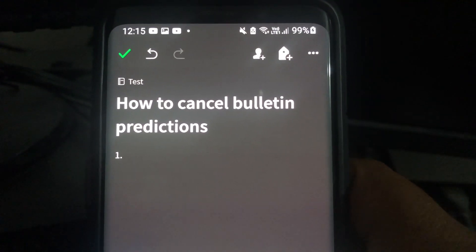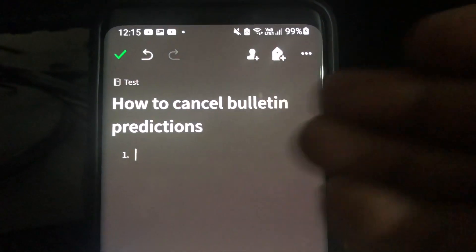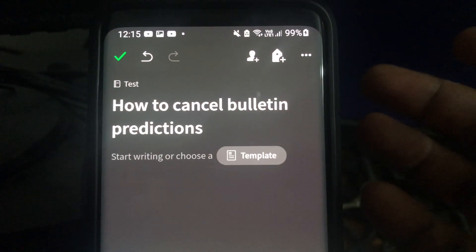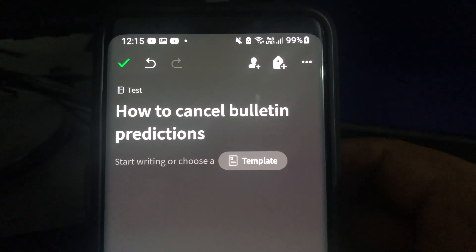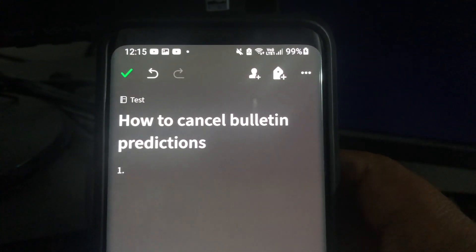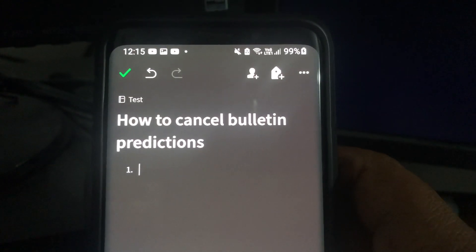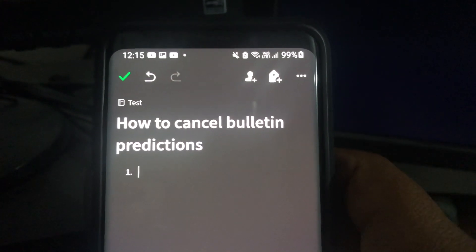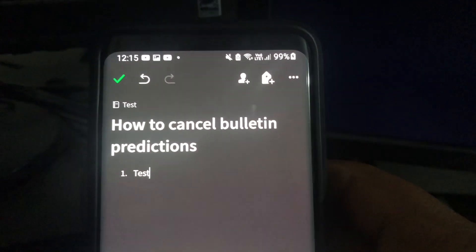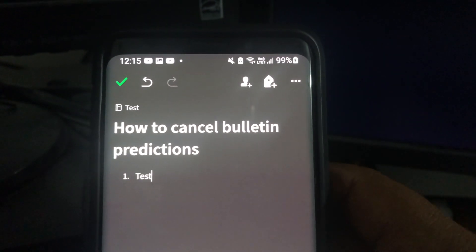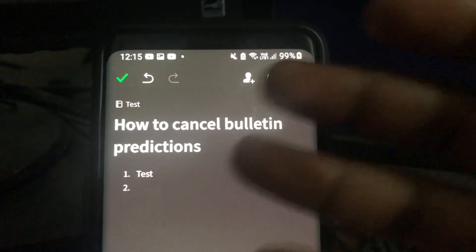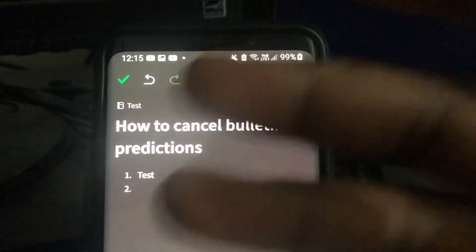When you put a period it just starts off with the bulletin like that, and when you go to the next line — say I want to type in 'test' — and then go to the next line, it just brings in number two automatically, which is so annoying sometimes.